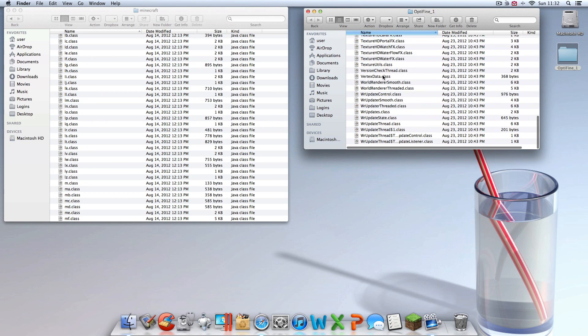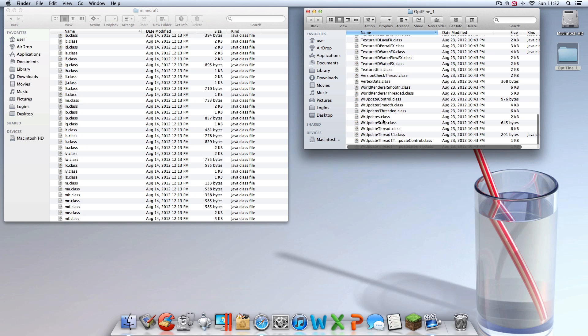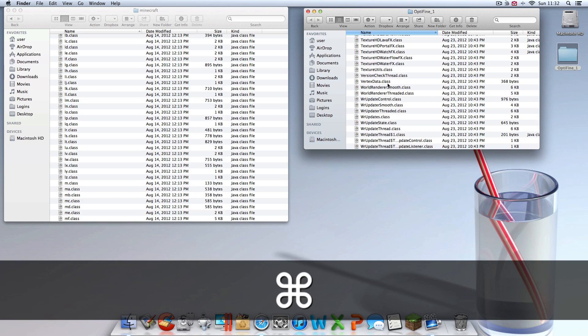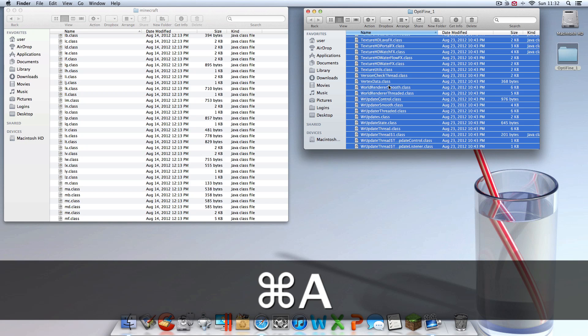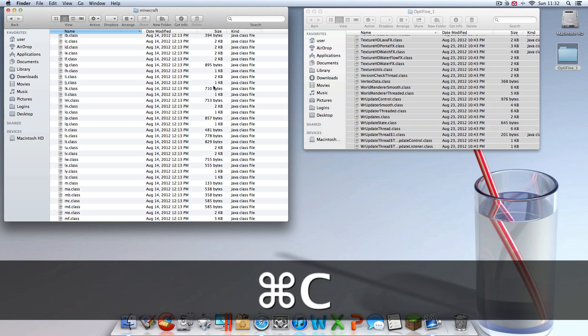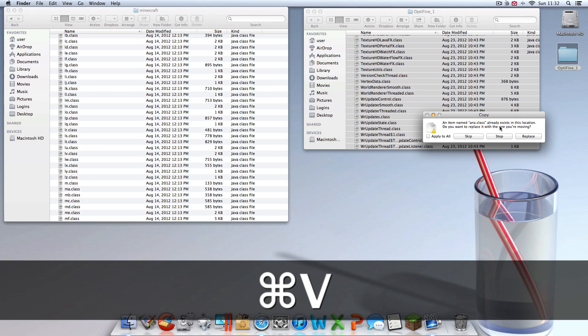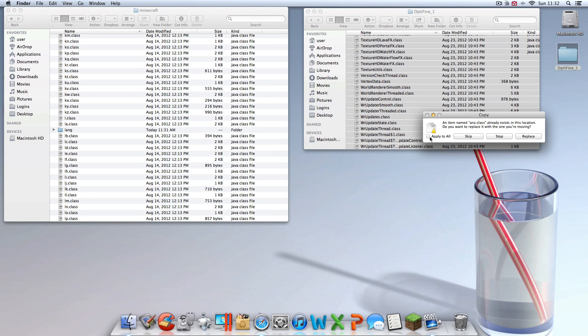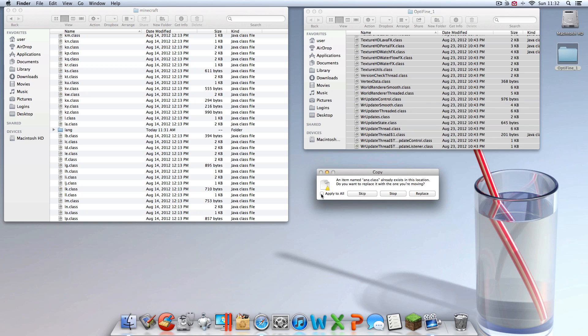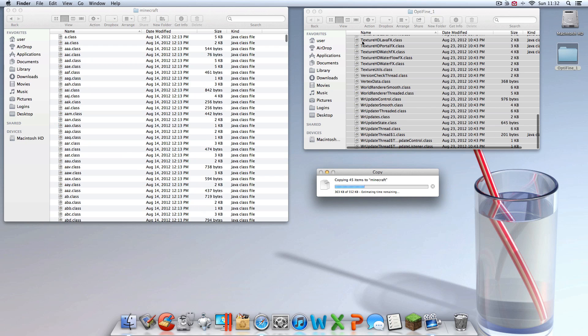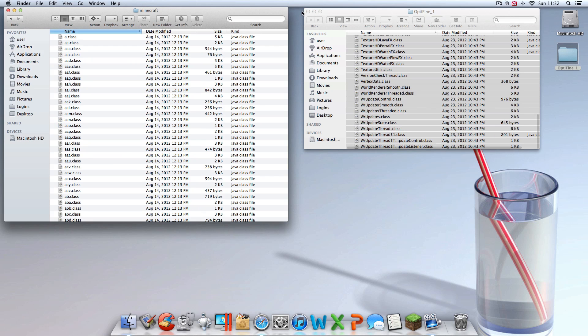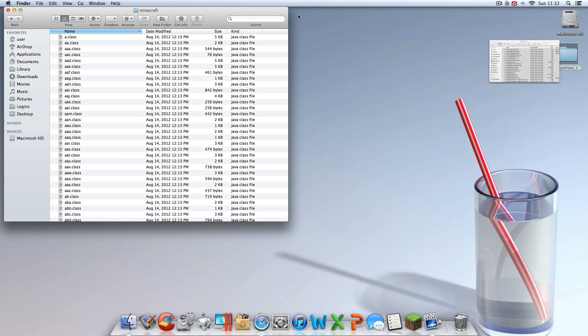You're going to want to highlight everything in here by hitting Command A. Then you're going to want to hit Command C to copy it. Then you want to go into here and hit Command V to paste it all in here. Check that box that says apply to all and hit replace.